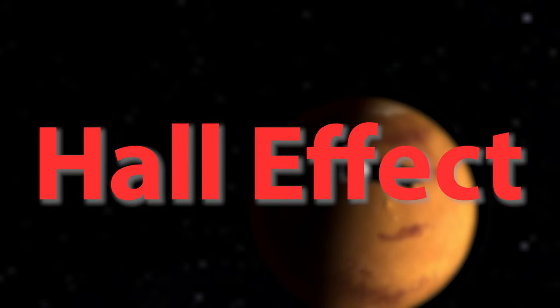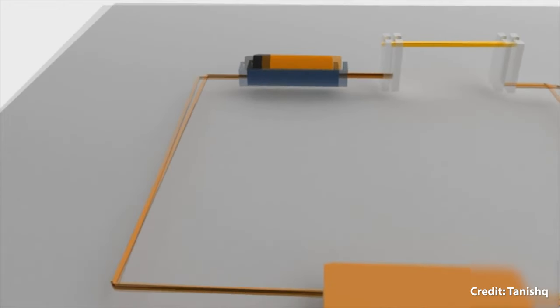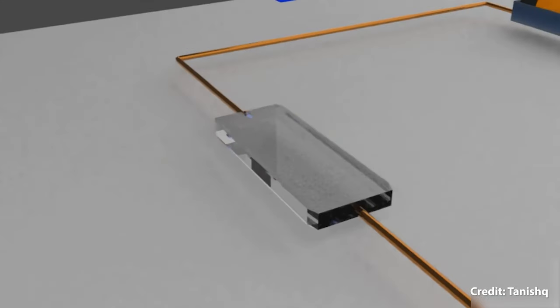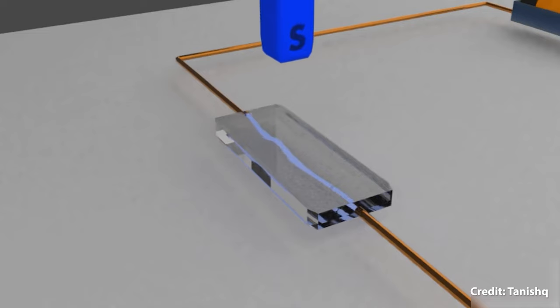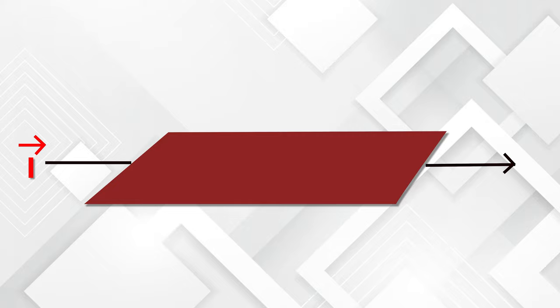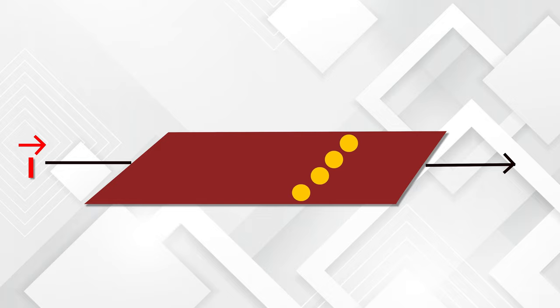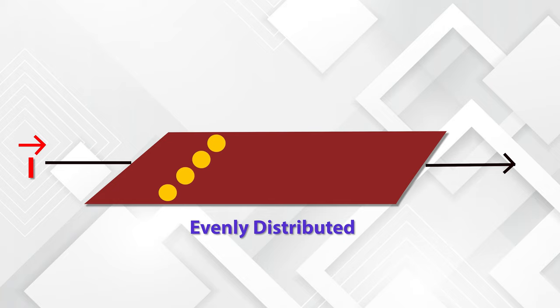According to the Hall effect, if a current carrying conductor is placed in a magnetic field, voltage is generated across the conductor, which is perpendicular to the current directions and the magnetic field. Let's consider a sheet of metal connected to a current source left to right. That means evenly distributed electrons across the sheet will be moving from left to right. Please note the term I used evenly distributed.